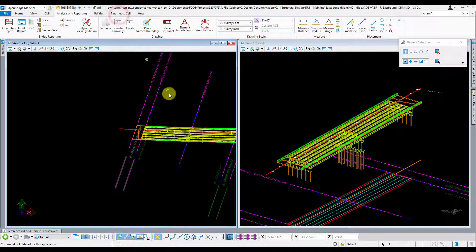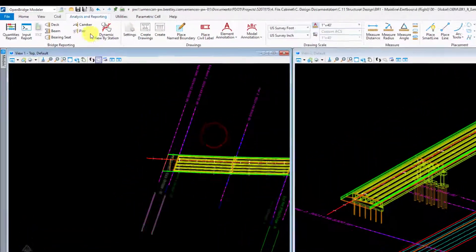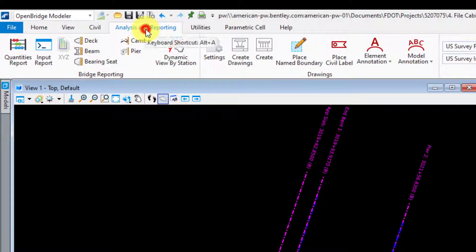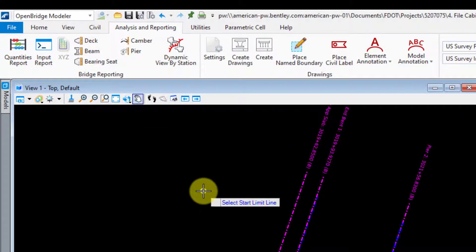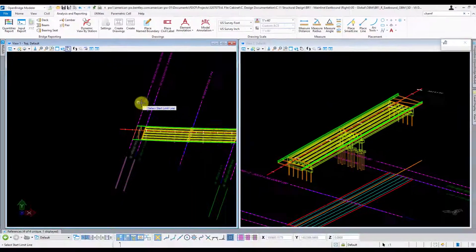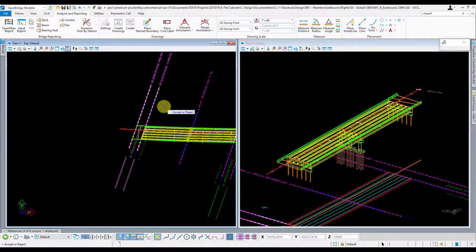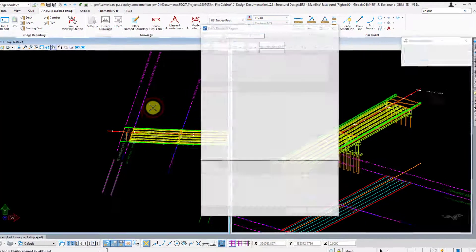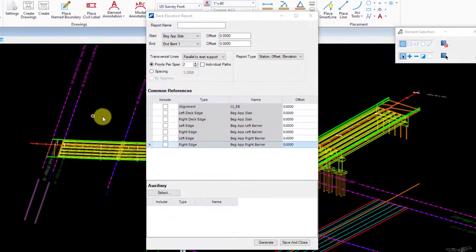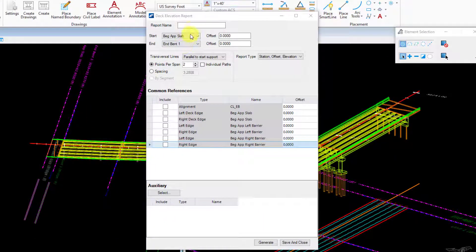I'm going to close my Explorer here, go to the analysis and reporting tab and click on deck. I'm going to select my first and last pier line that I want to do this report for. Left click to accept. Go ahead and give it a name here.